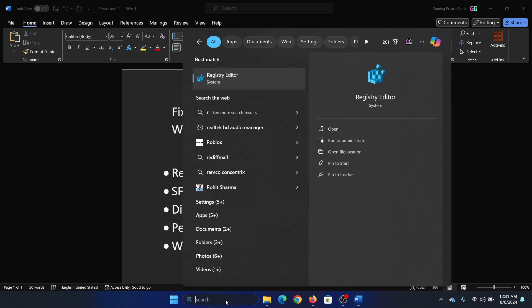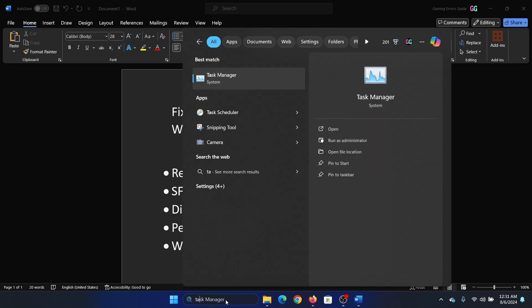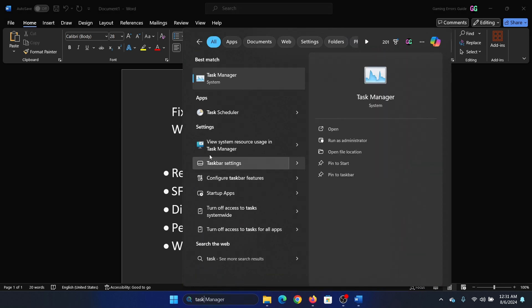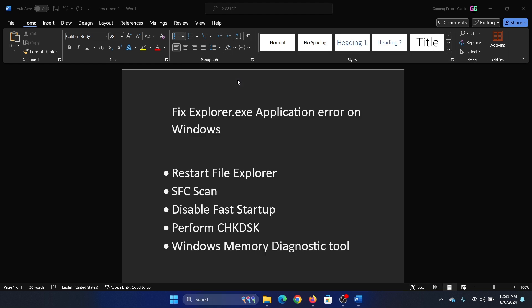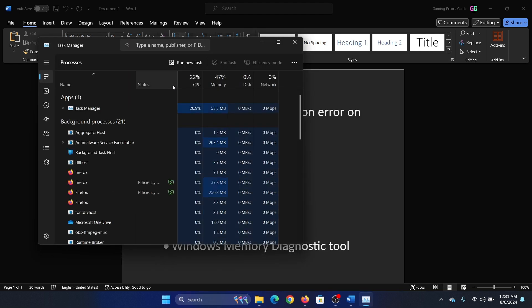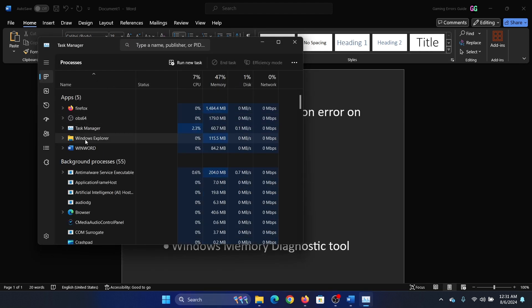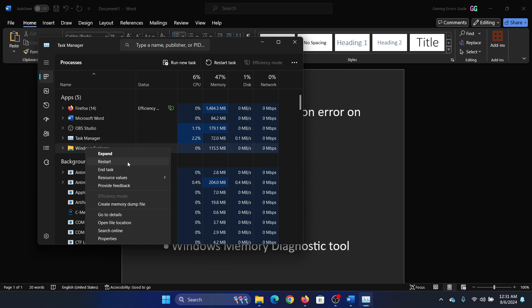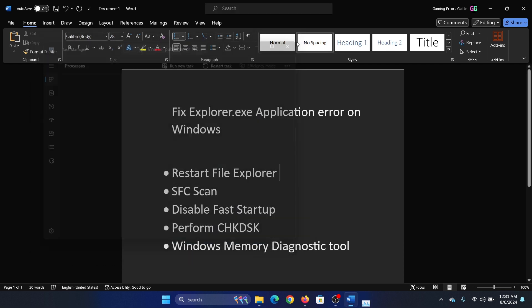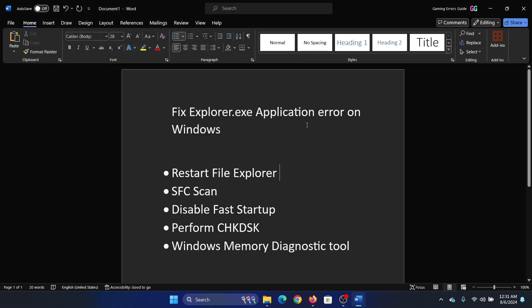Search for Task Manager in the Windows search bar and open it. Right-click on Windows Explorer and select Restart. Your screen will flicker for a few seconds when you click Restart.